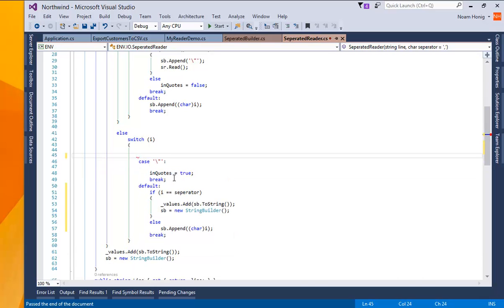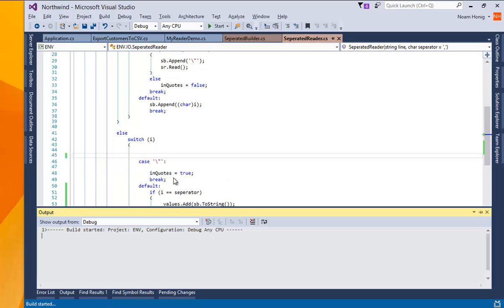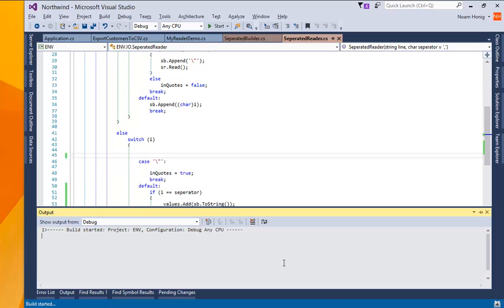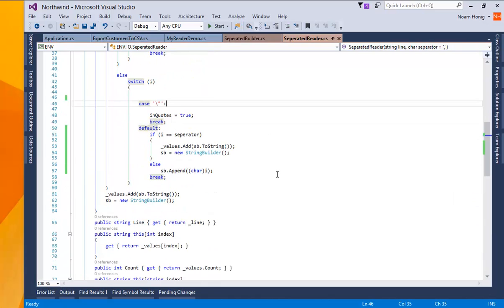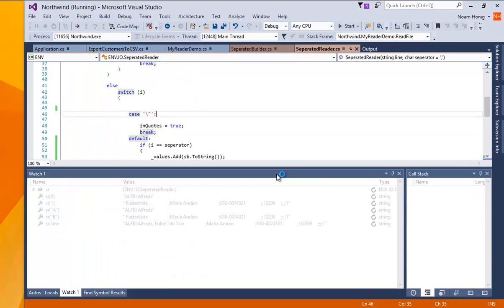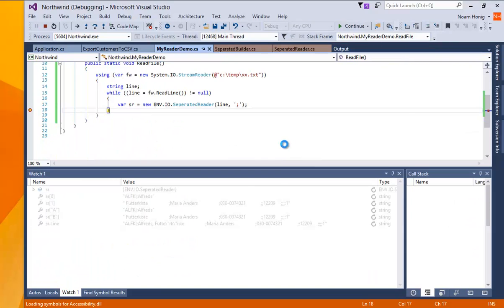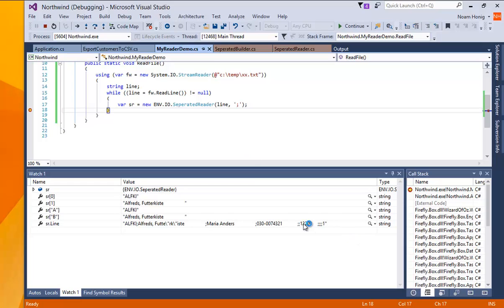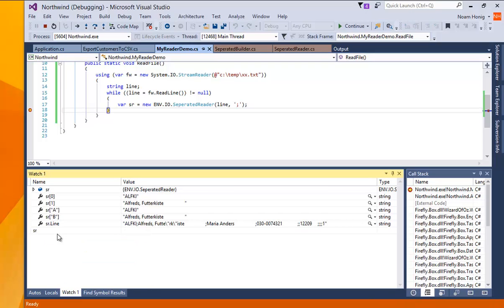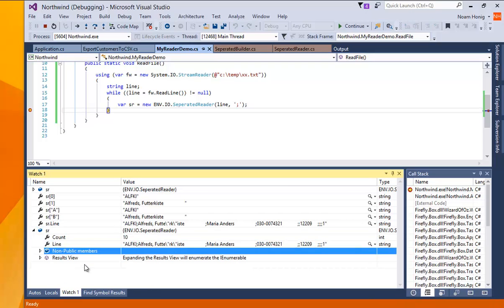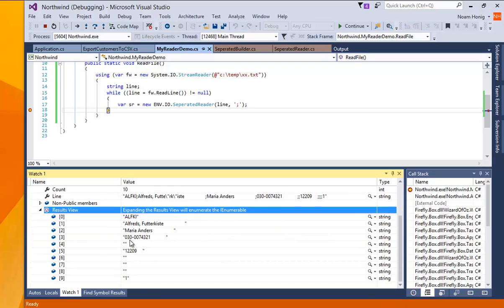and hopefully this will fix the little bug we had. Let's have a look. Yes so sr0 is this and sr1 is that and sr with all the values will show us all the values in it as we wanted it to show